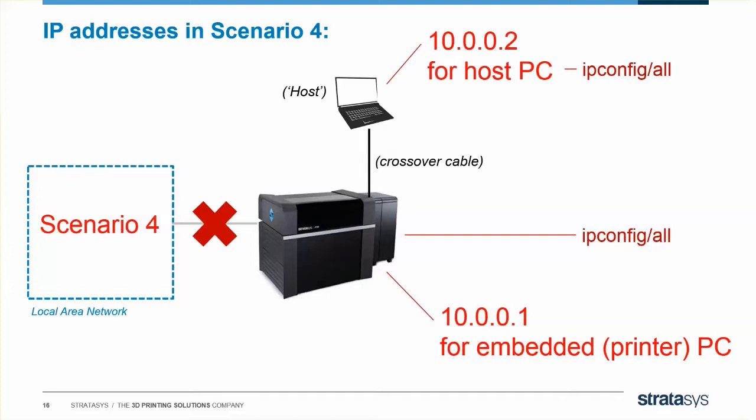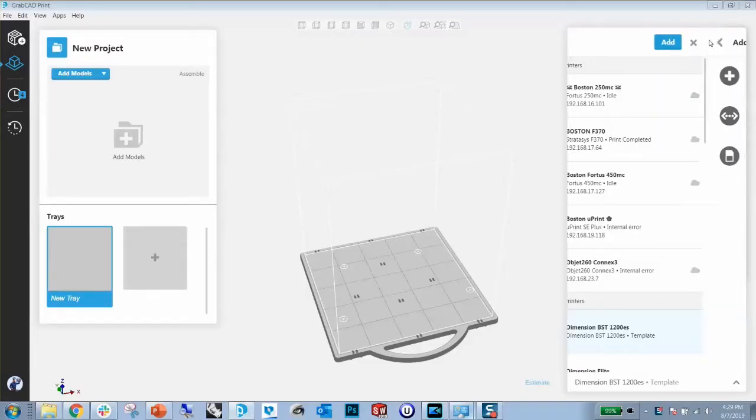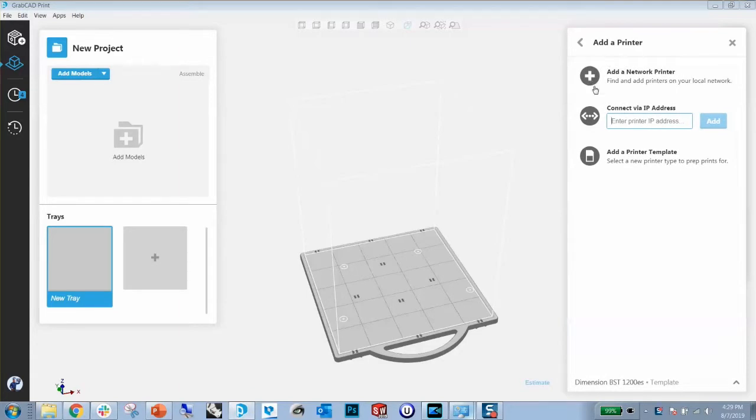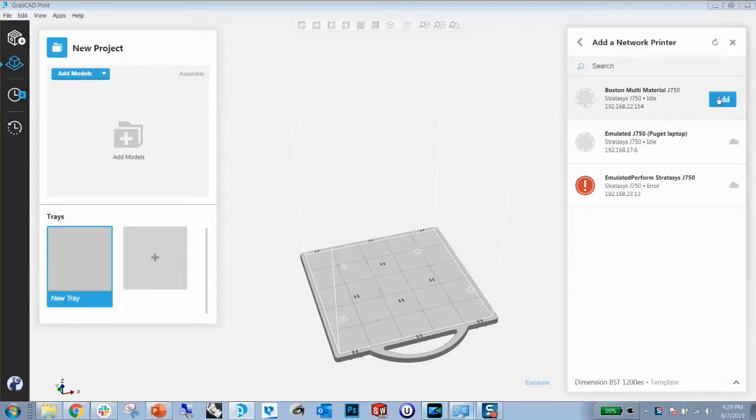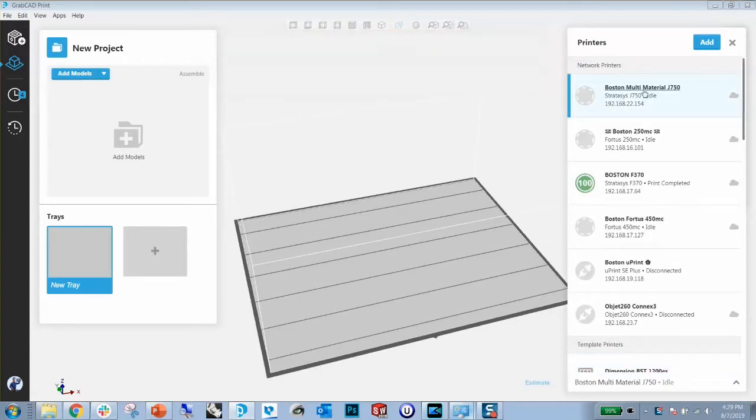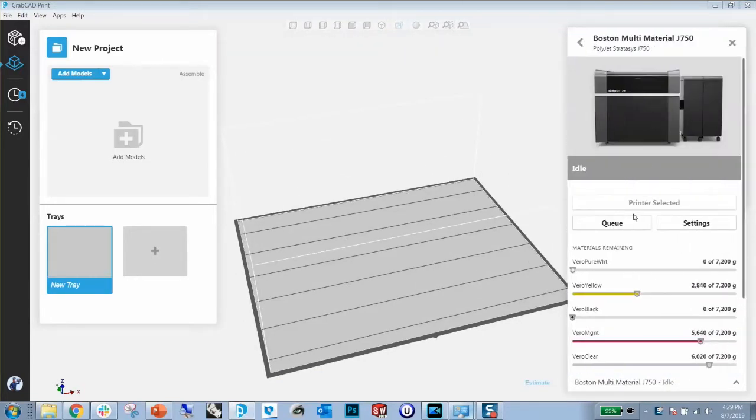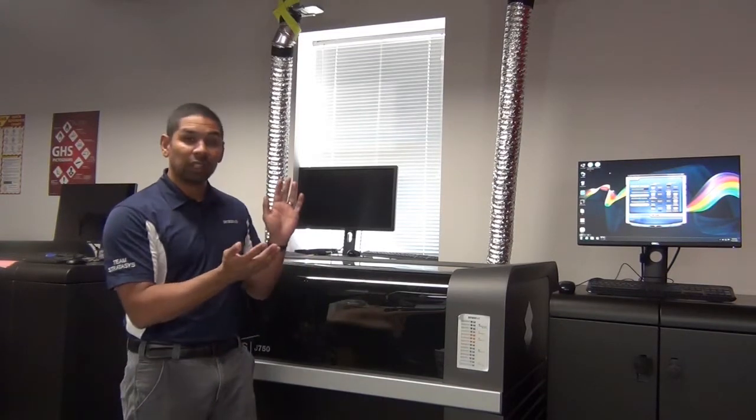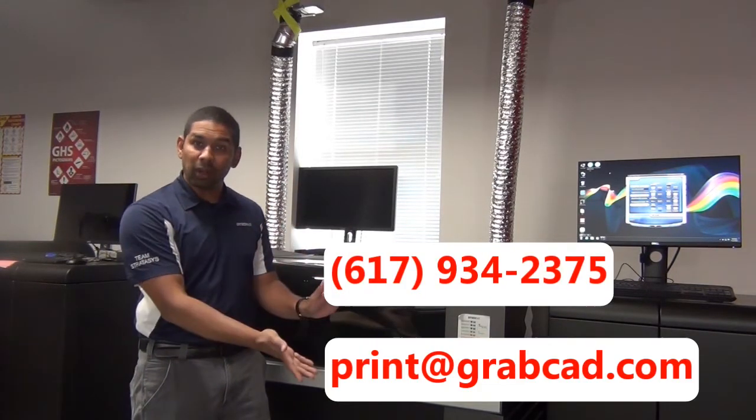In GrabCAD Print, what you're really looking for is the IP address of the embedded PC. That's what you have to type in to connect to your printer. Either way, you're done when you can open GrabCAD Print and see your new printer on the list. And once you can see the printer in GrabCAD Print, you're ready to go. If you need any more information about Scenarios 1 and 4 or 2 and 3, check out the help article in the description below. If you need any more help during install, call this number or email this address. And beyond that, happy printing, and I hope this helped.